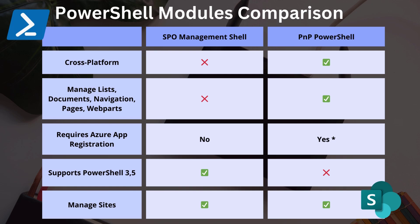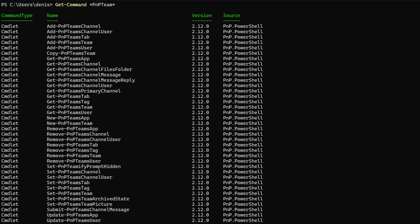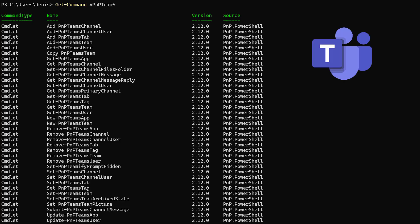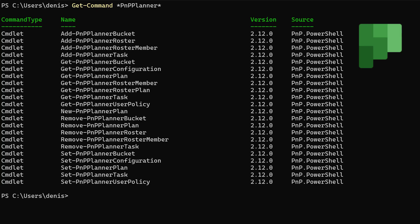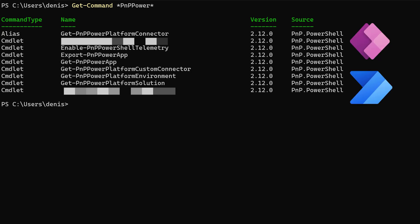For example, you have some useful commands for working with Microsoft Teams, Planner, and the Power Platform.